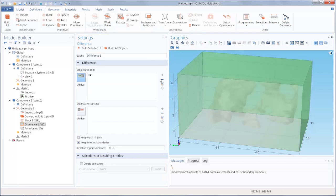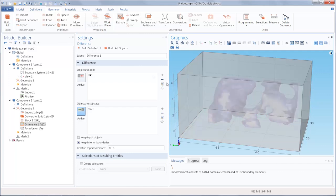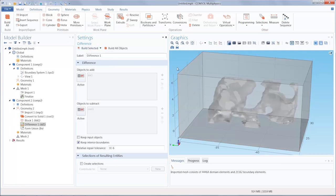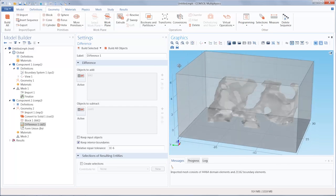Click the block as the object to add and the imported mesh geometry as the object to subtract. Click Build Selected and our new geometry has been created.